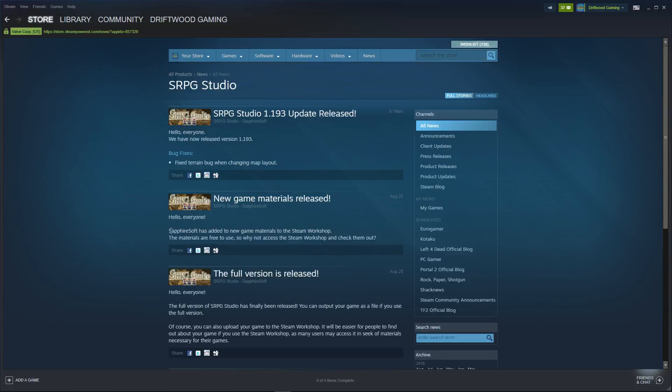On August 25th, they added some new materials to the Workshop and they're free to use and you can just get them right in the Workshop. So I'm going to show you how to get them and where they actually go on your hard drive.